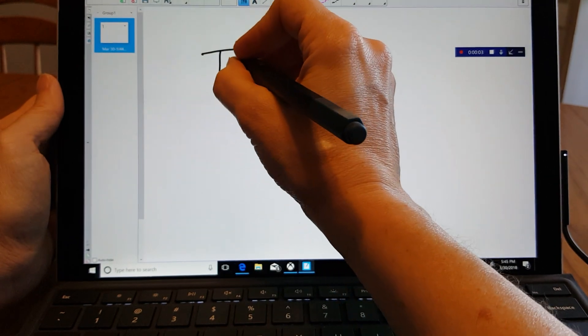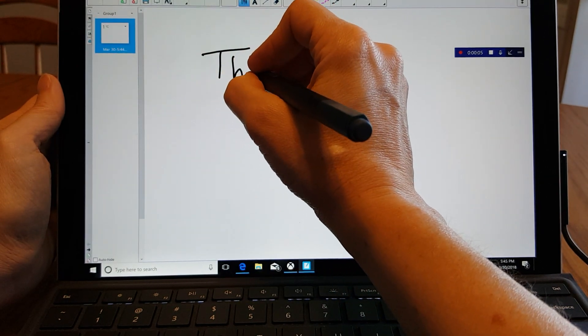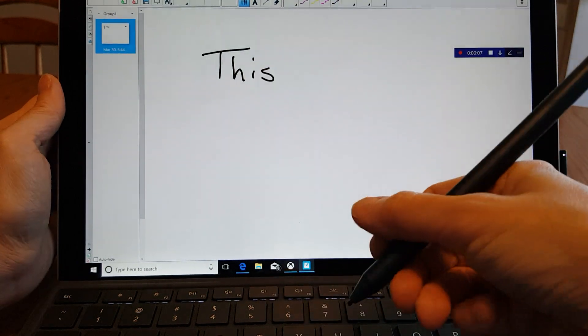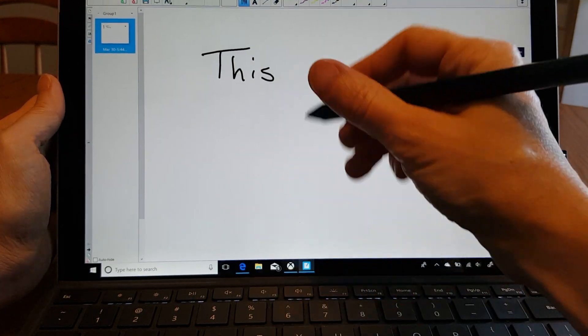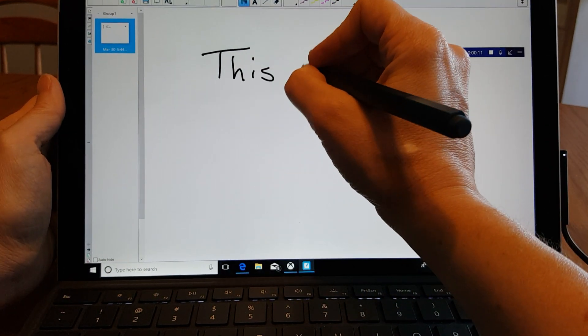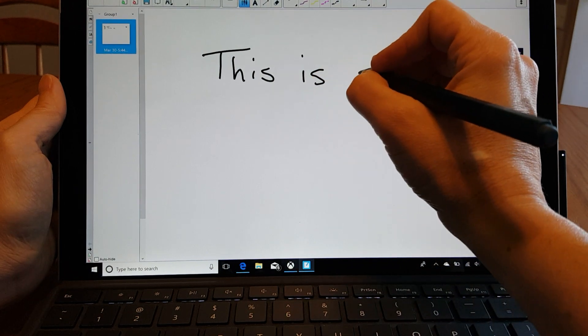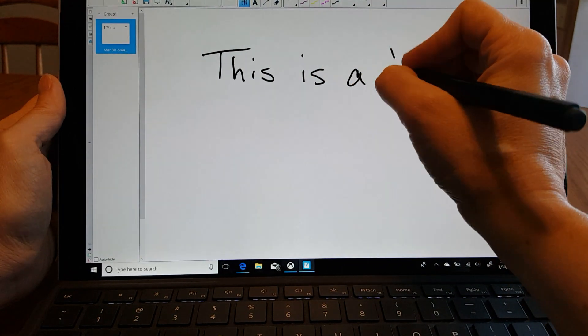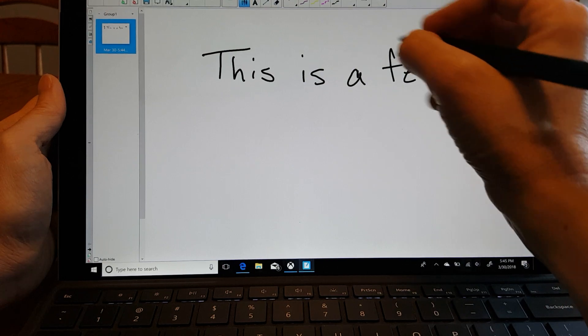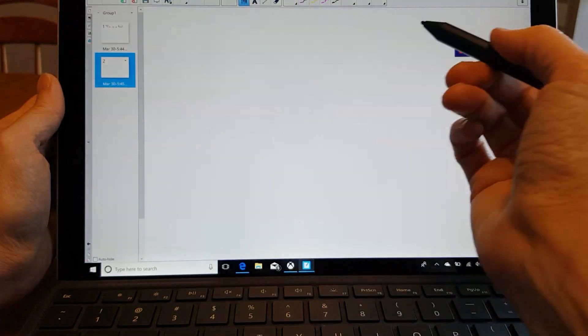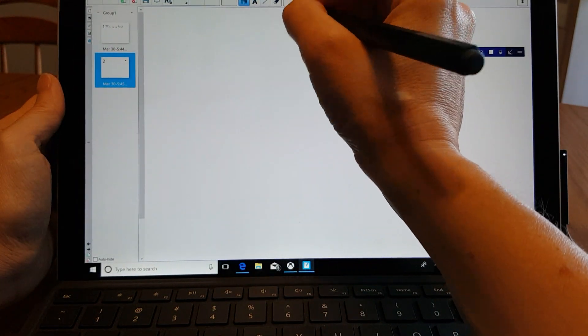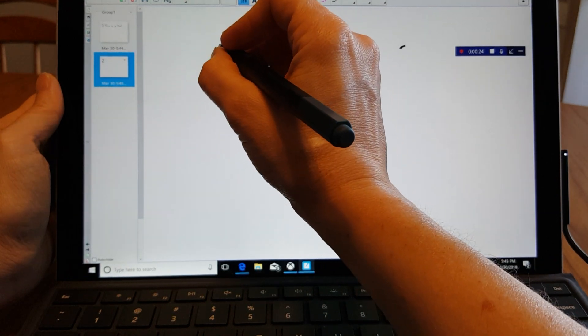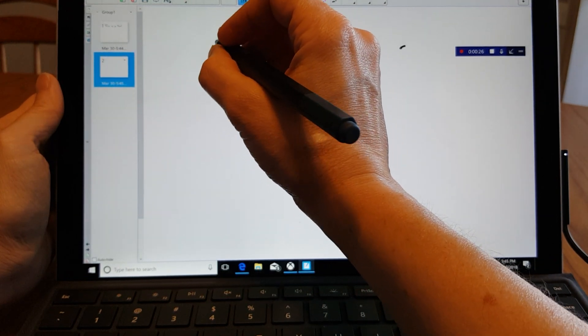Now normally whenever I'm doing this I'm using it as a tablet. I won't have the keyboard on it. Makes it a little easier to write.